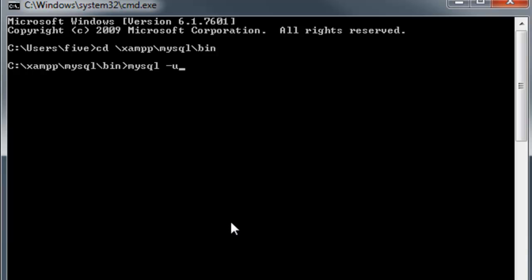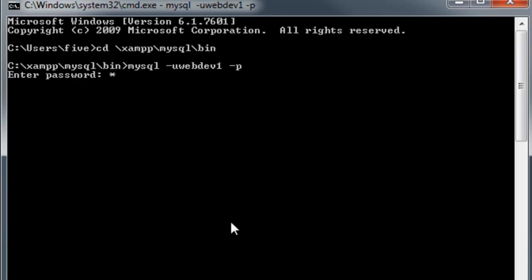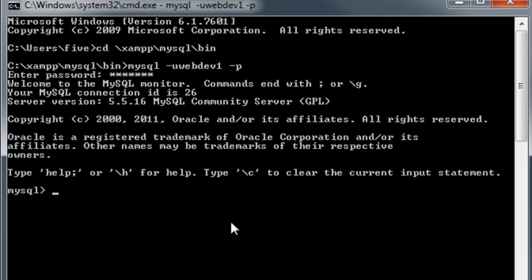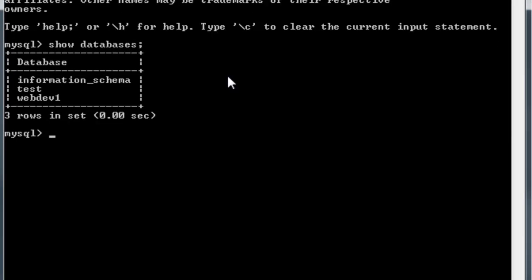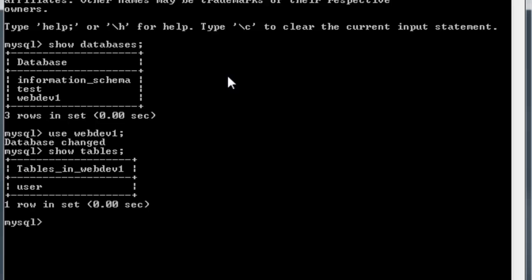We created that user and gave it access to the database — that user was webdev1, the same name as our database. We type in -u webdev1 and then -p for password, and my password was webdev1. Now we have access to MySQL. We'll show the databases: this user has access to information_schema, test, and webdev1. Let's use webdev1 and show the tables, then describe the user table listed there.